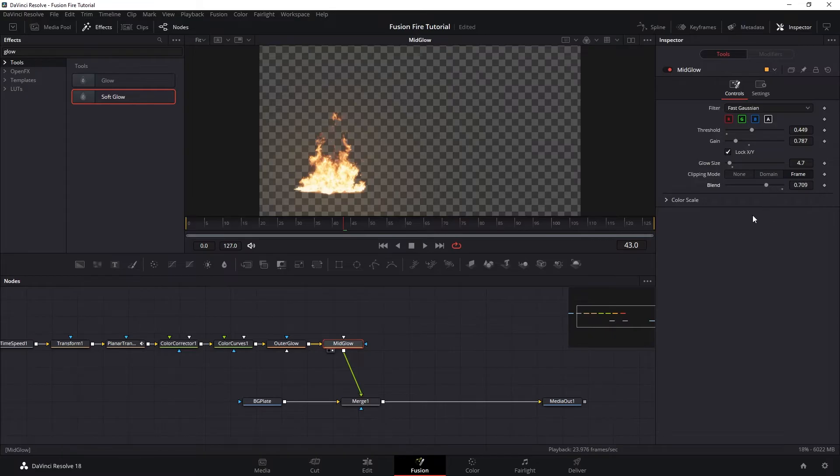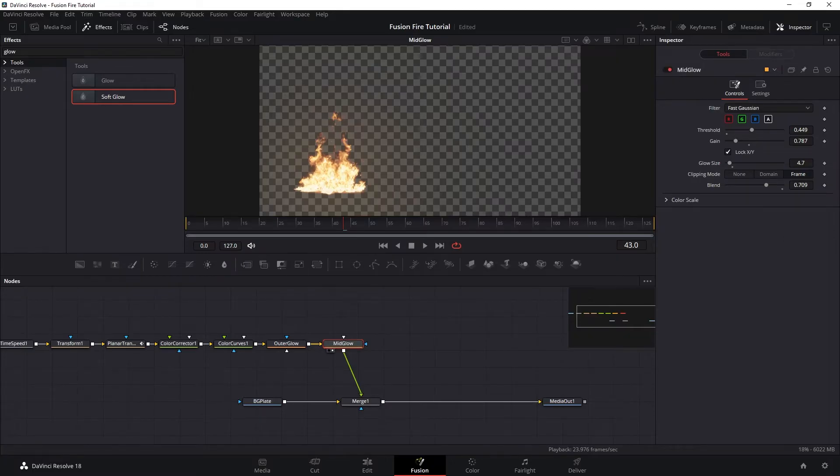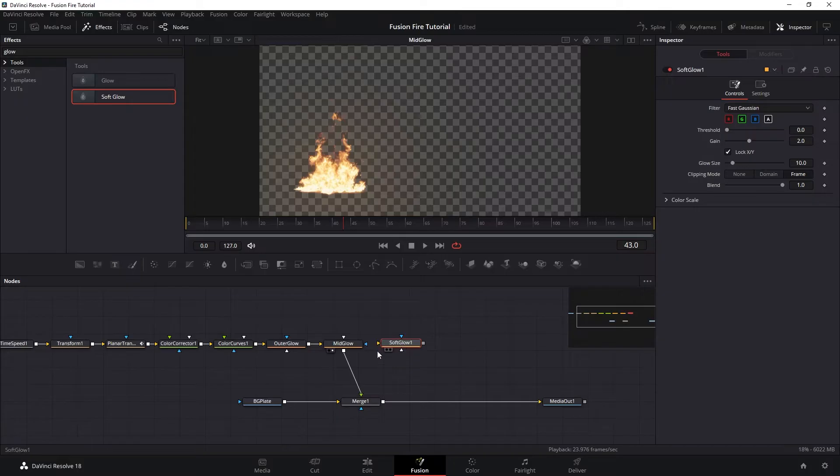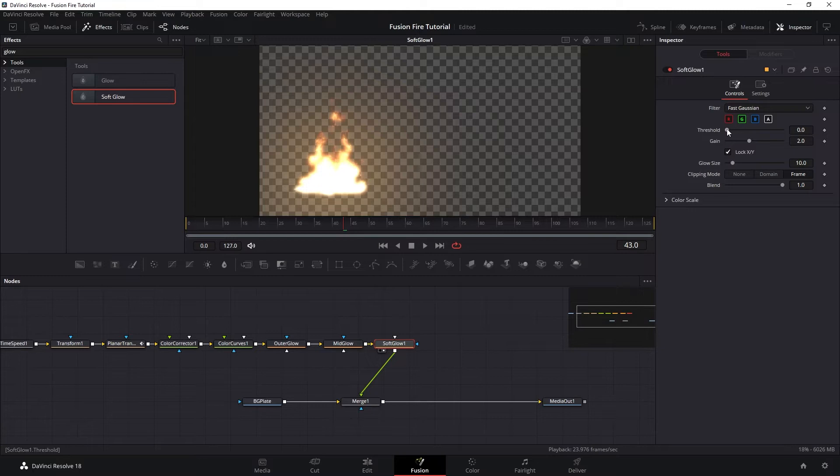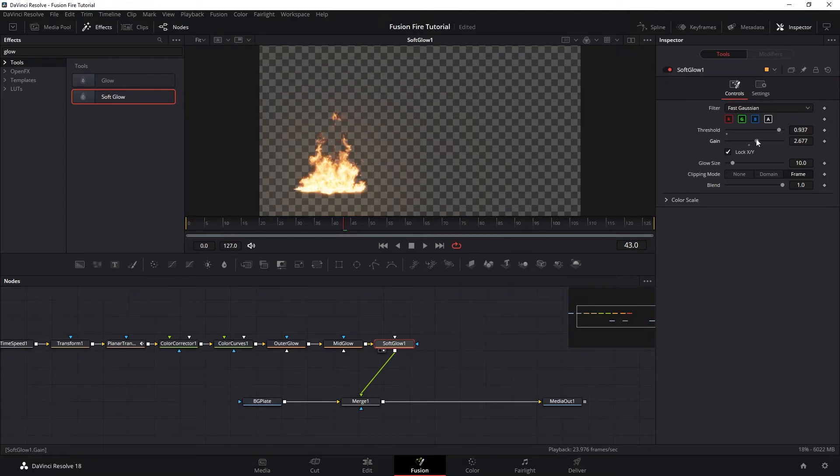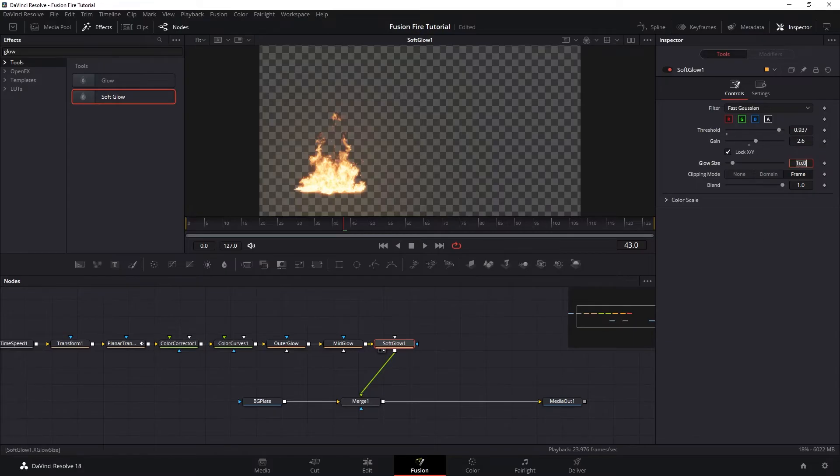So the middle glow here is to lift up the midtones of the fire to thicken the volume a little bit. And then let's add the third soft glow. And this one is to punch up the highlights of the fire. So let's increase the threshold pretty high so we only isolate the highlights, and then increase the gain to like 2.6 and reduce the glow size to 3.